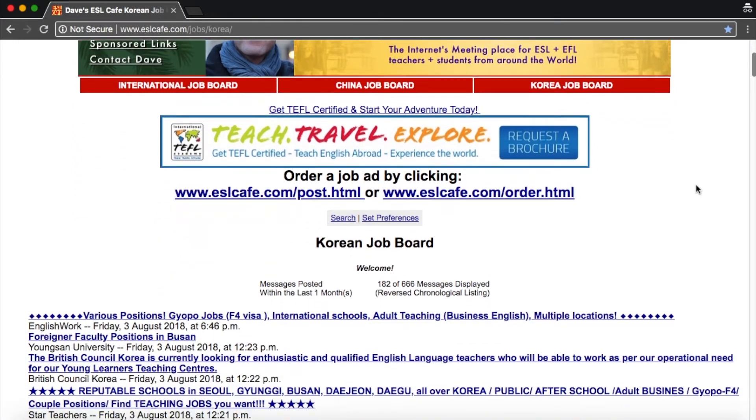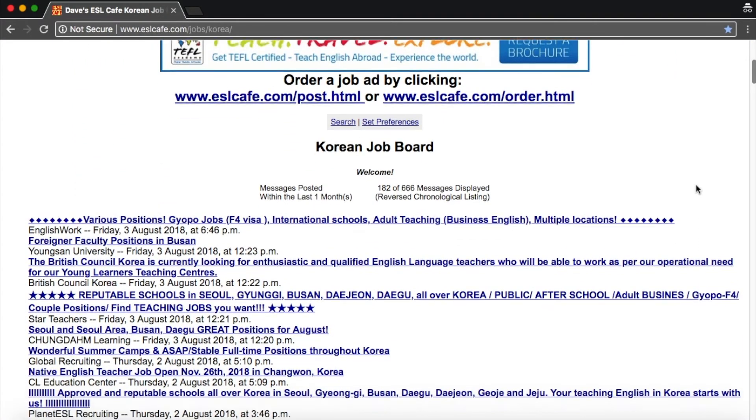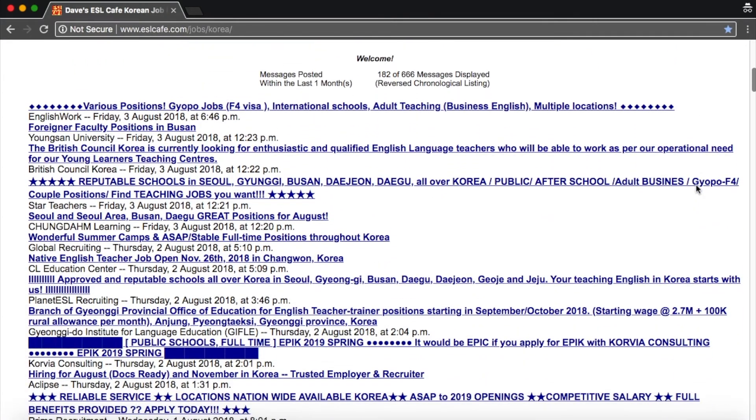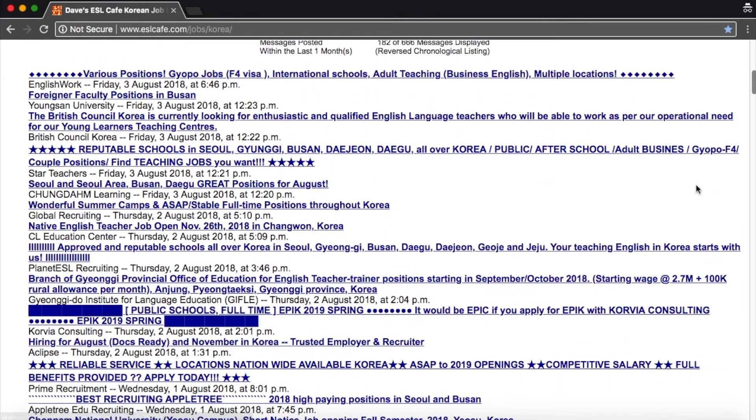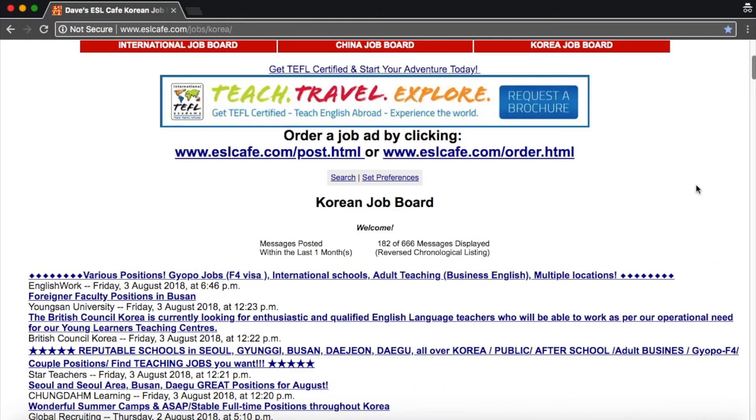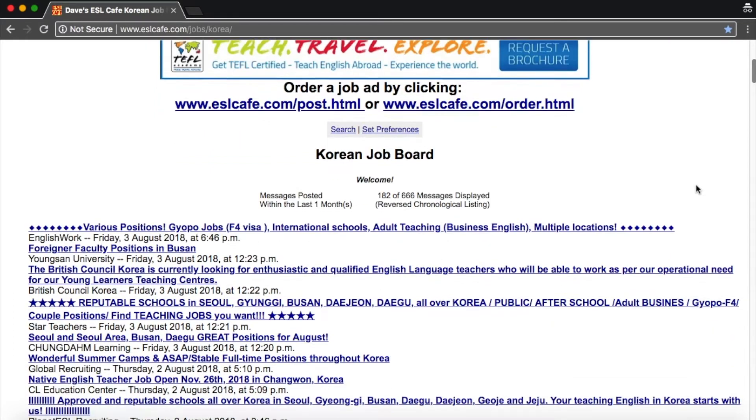So if you scroll down all of these are the listed positions. This site has really really good teaching jobs. I found most of my jobs through here and got a lot of interviews through here.